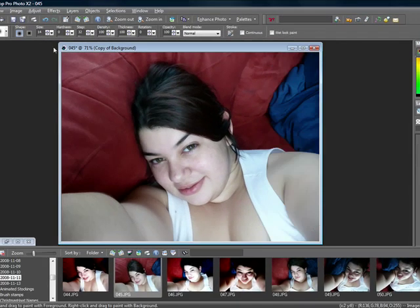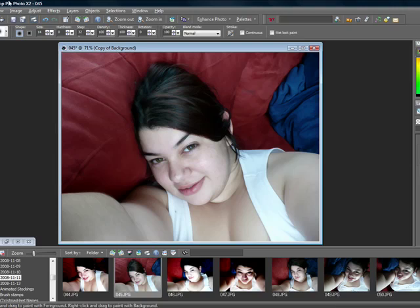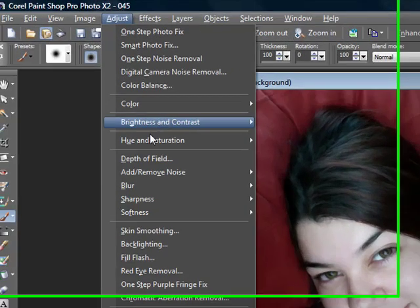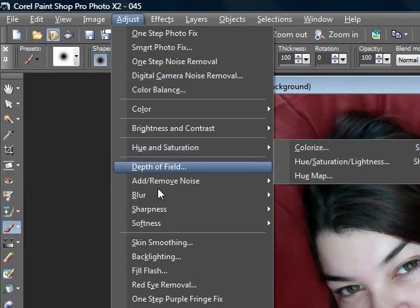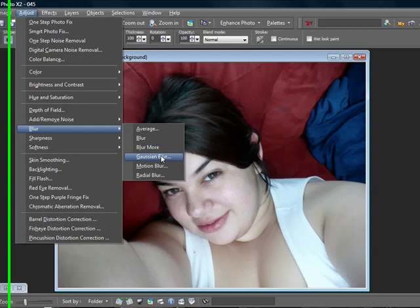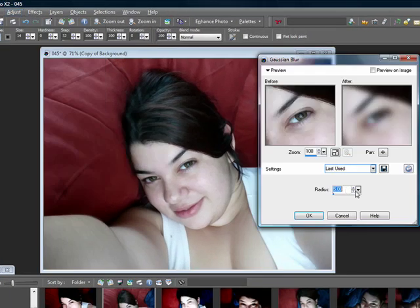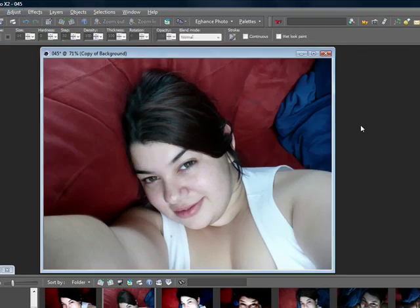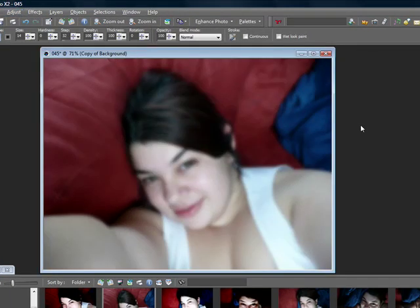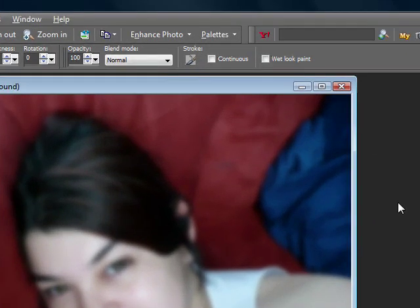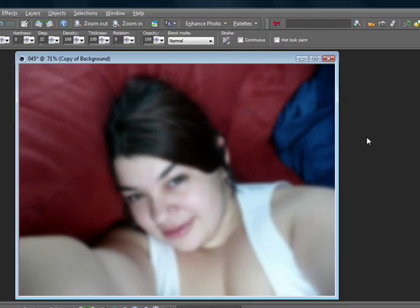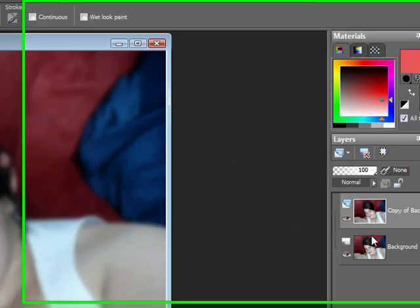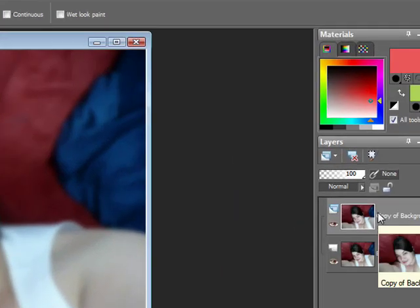Once you have that done, go back up to Adjust, go to Blur, Gaussian Blur, and blur by 5. Now the picture doesn't look too good, right? Of course not.